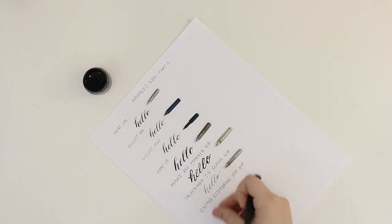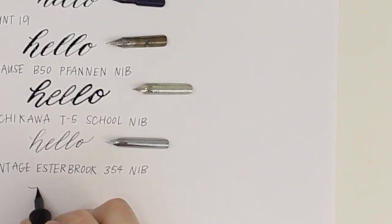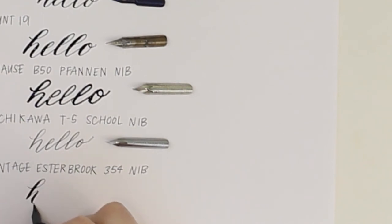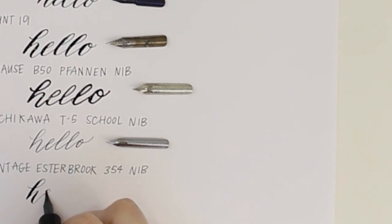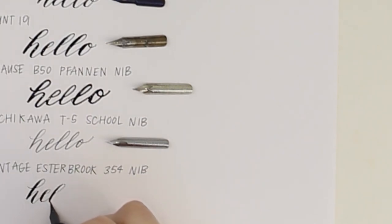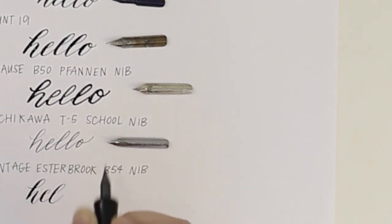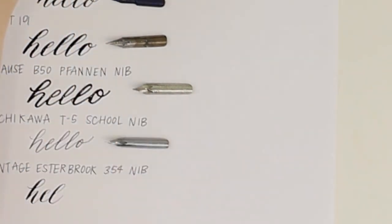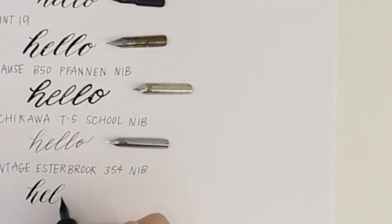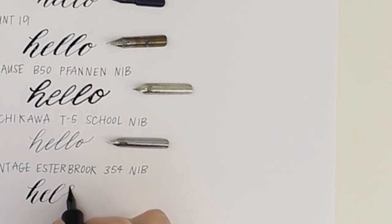Last we have the Vintage Esterbrook 354 nib. This one is beautiful. I'm a big fan of fine upstrokes and thick downstrokes and this one produces just that. It is a little bit tricky for me to use which is why I'm going very slow, but I think with more practice this one would quickly become one of my favorites.